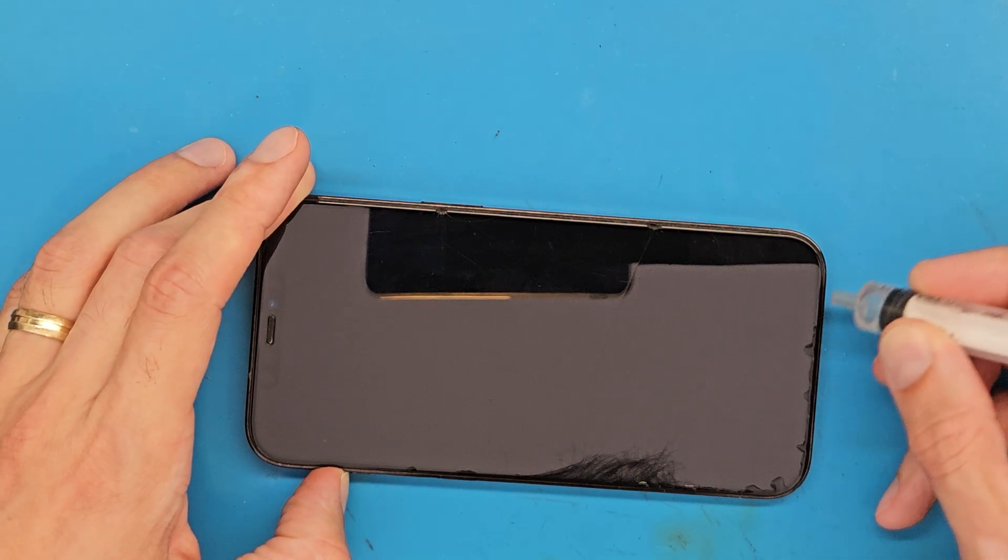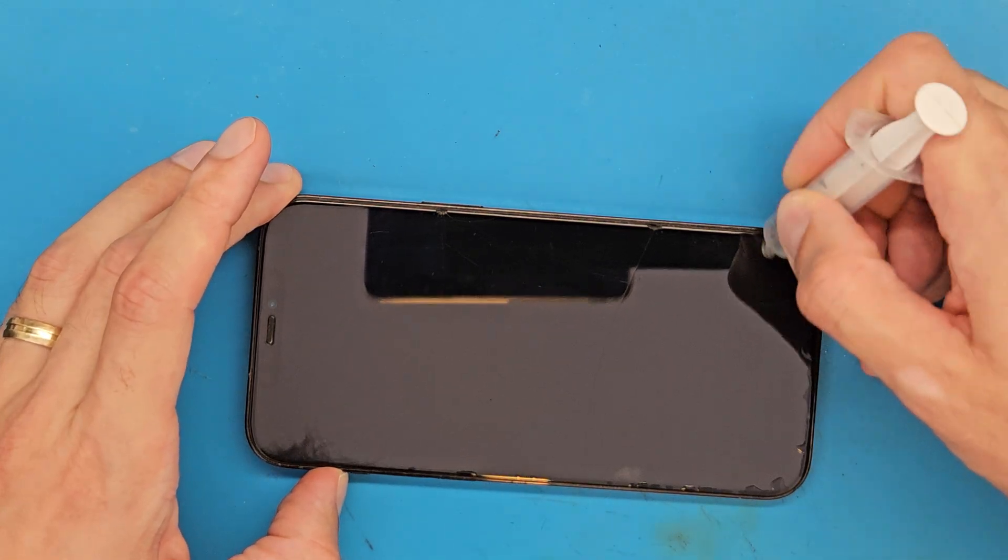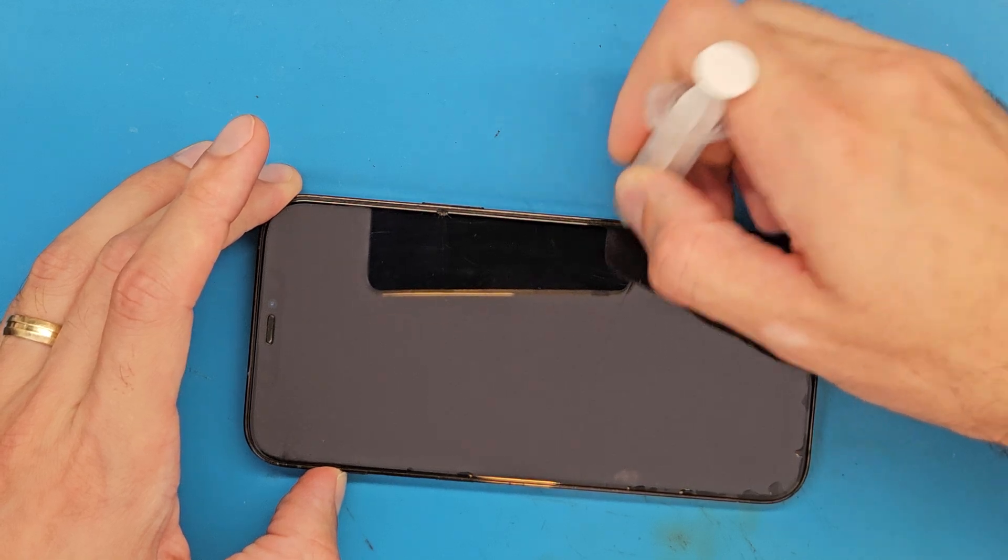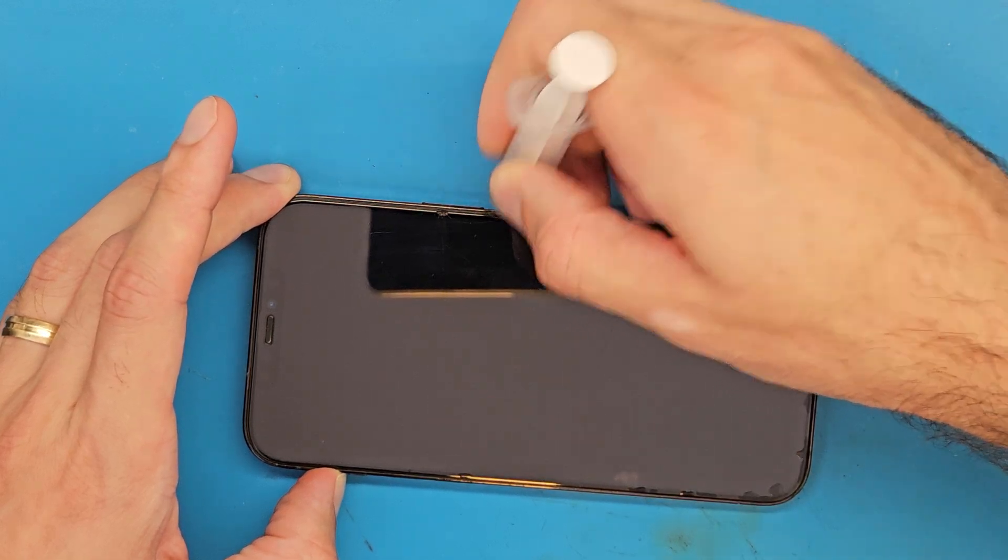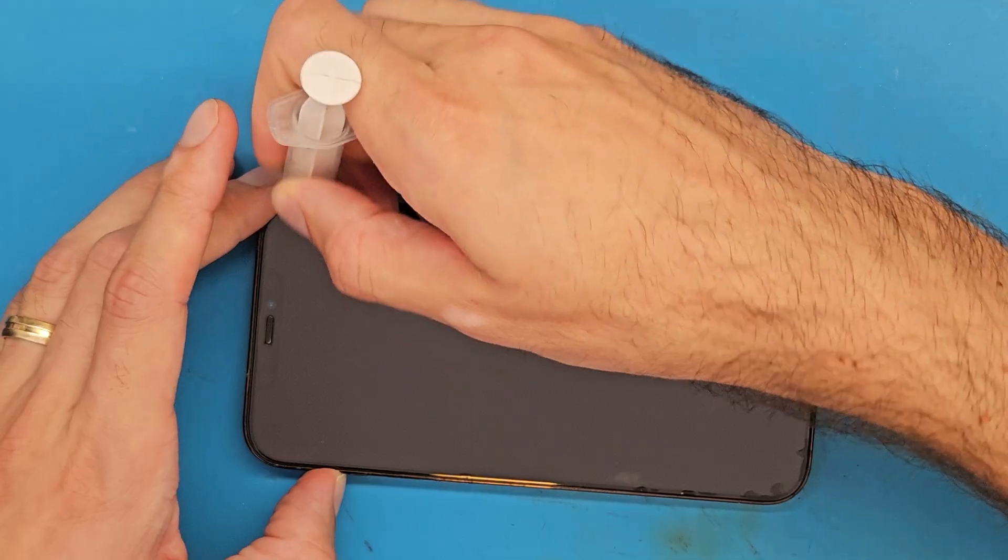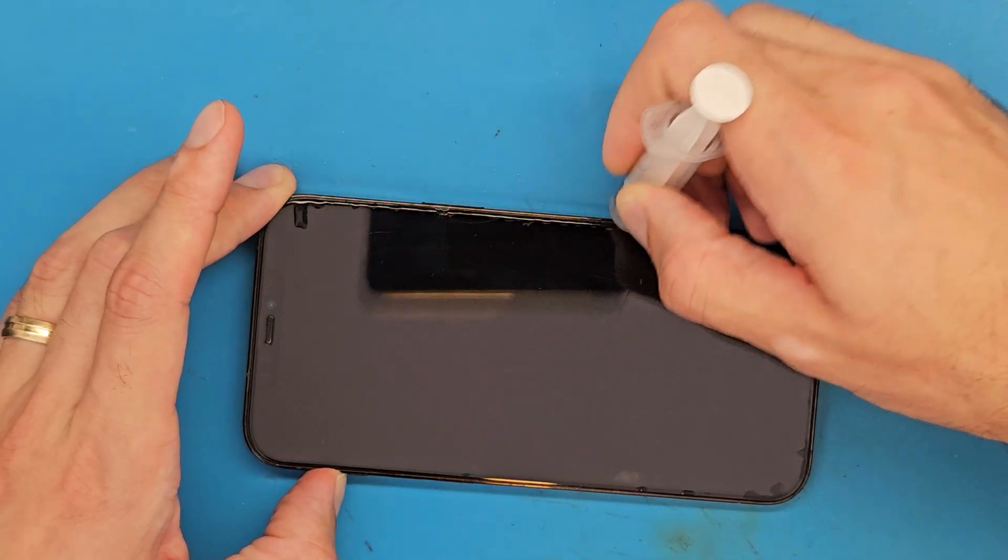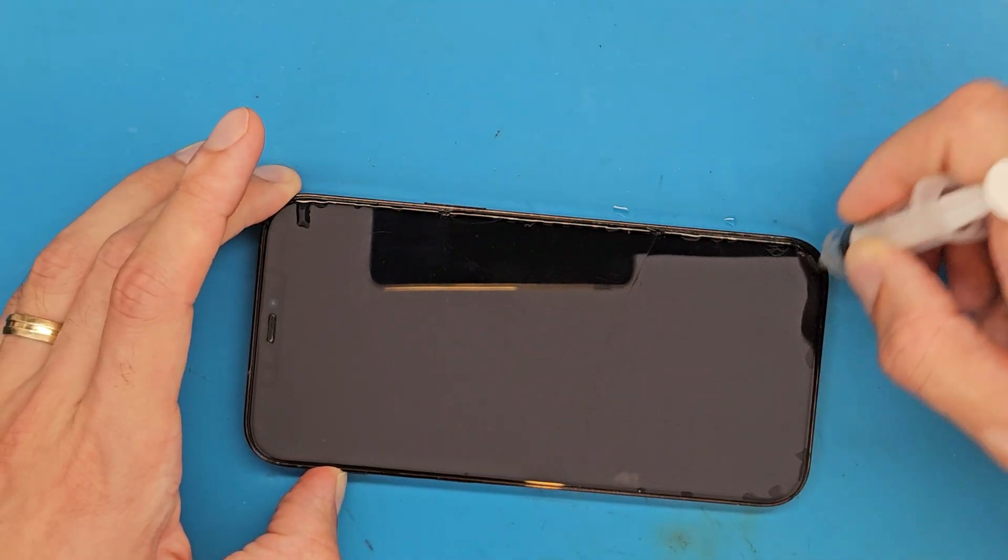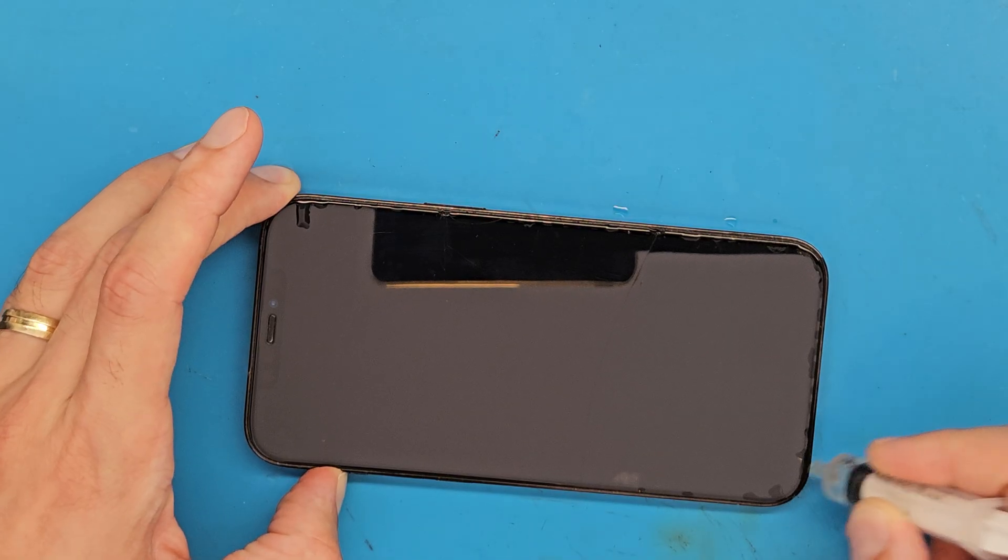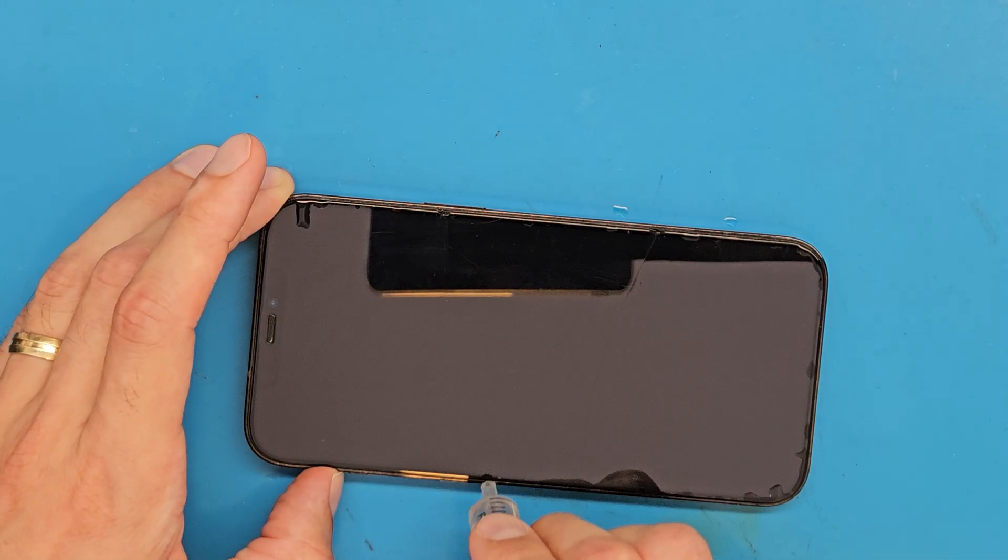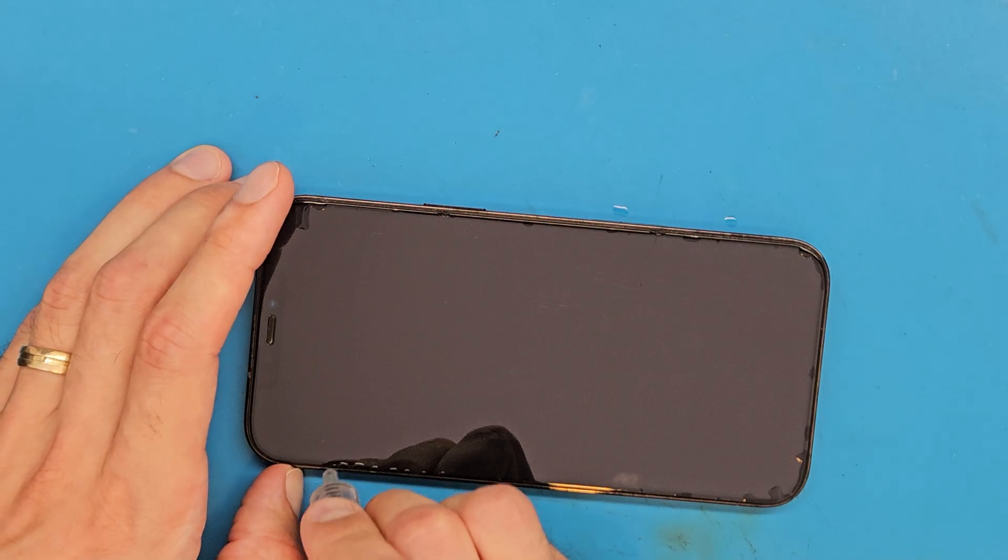Add isopropyl alcohol. Don't add too much and go around the phone and evenly try to distribute isopropyl alcohol.